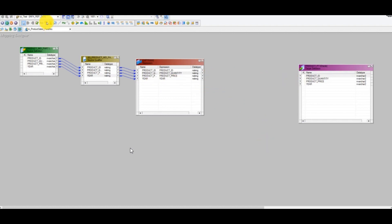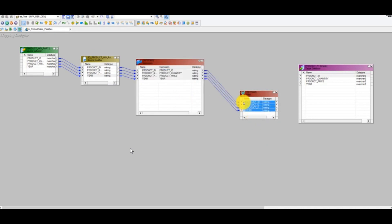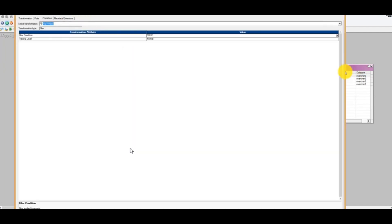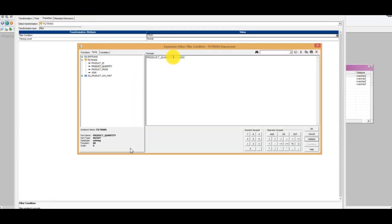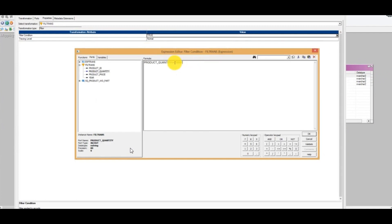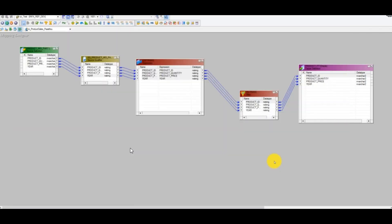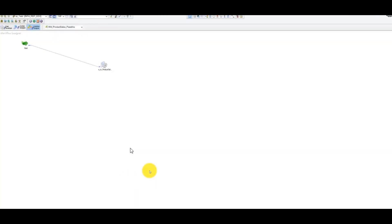Remove the existing links, drag and drop the filter transformation, bring all ports in — no logic in the expression for now. In the filter transformation, set the filter condition to product quantity greater than or equal to 10,000. Since this is a filter transformation, only records matching the criteria are processed further, which means anything less than 10,000 will be filtered out. Click apply, OK, Ctrl+S — saved.